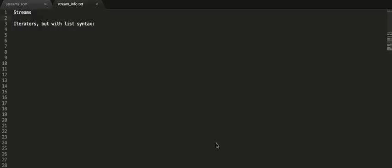Hey everyone, I'm going to be going over what streams are in about a 10-minute video. Streams are like iterators but with a list syntax. I say that because streams and iterators both use what's called lazy computation.